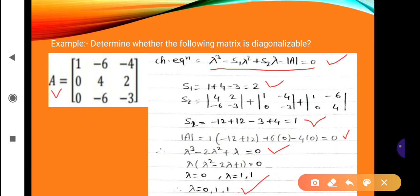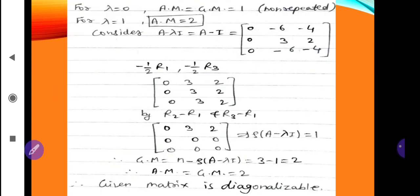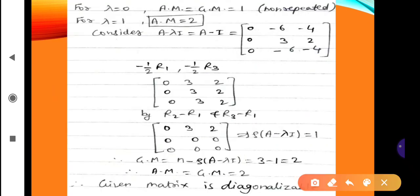There are three eigenvalues: 0 is not repeated and 1 is repeated. Since 0 is not repeated, for λ = 0, algebraic multiplicity equals geometric multiplicity equals 1. For λ = 1, which is repeated two times, the algebraic multiplicity is 2. We now need to calculate the geometric multiplicity for λ = 1.